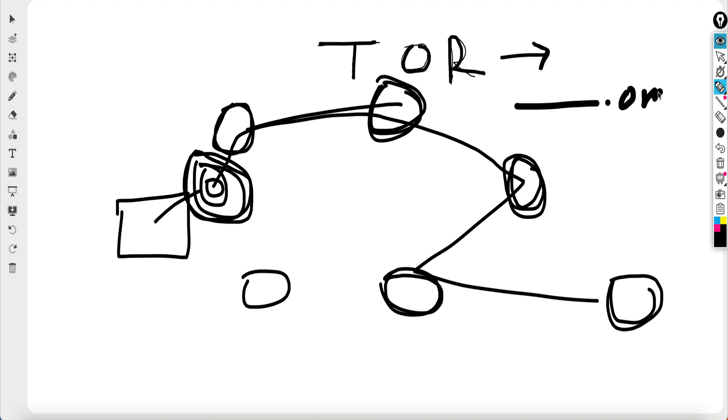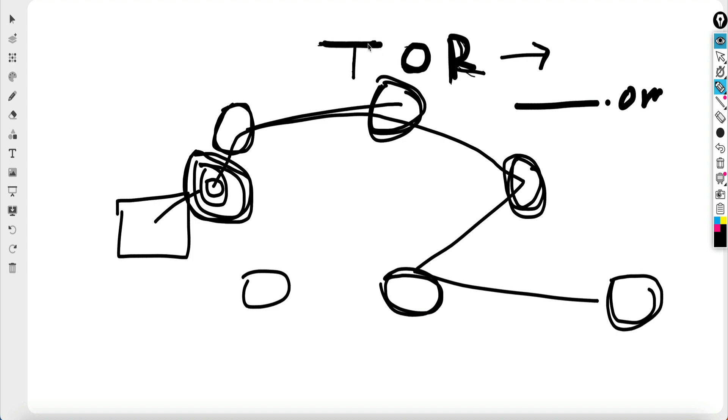So there are some wikis available when you access the Tor browser. I'm not going to download it and show it to you over here because there are several reasons for that, but yeah, you can go ahead and download this Tor browser. And there are wikis on Tor. When you access the Tor browser, you can actually find wikis which contain the address of few of the onion websites which you can access.